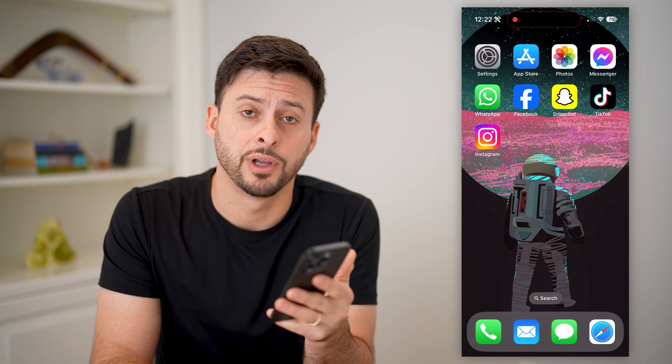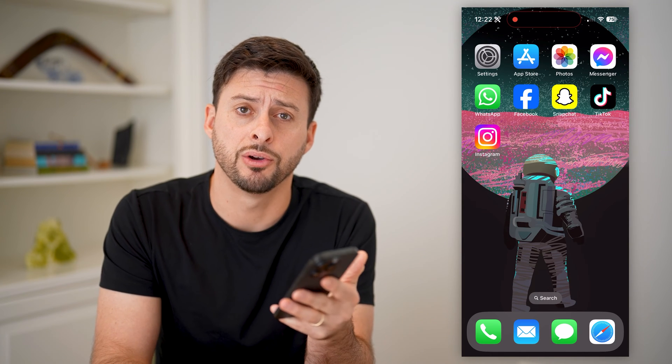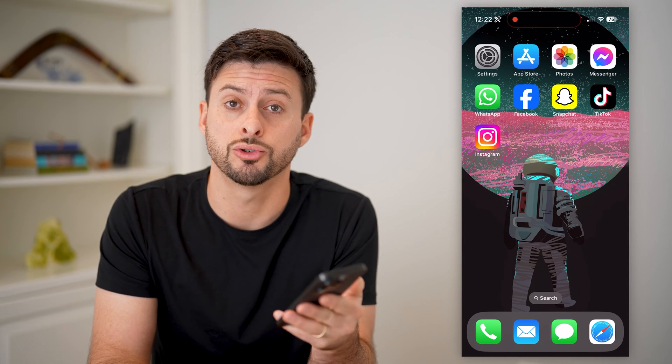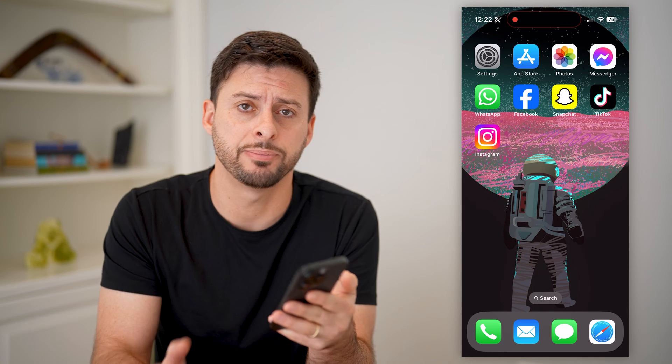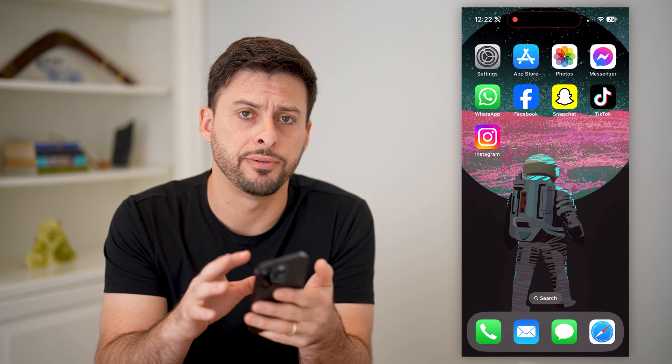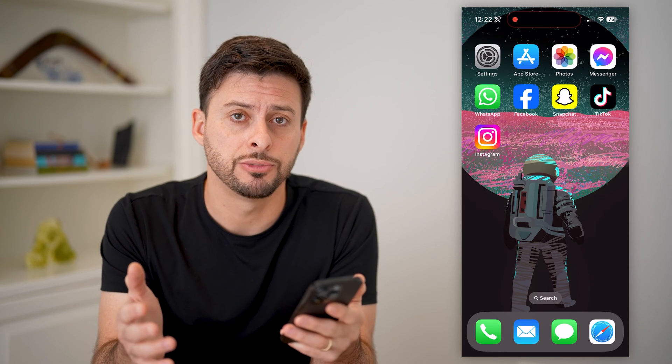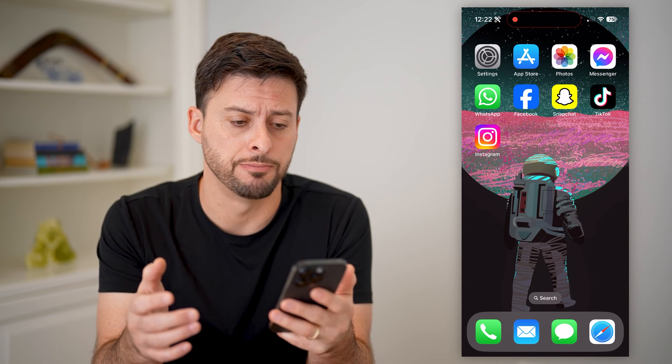Hey guys, Trevor here, and in this video I'm going to show you how to block social media apps on your iPhone. It's pretty quick and easy, so let's jump right in.